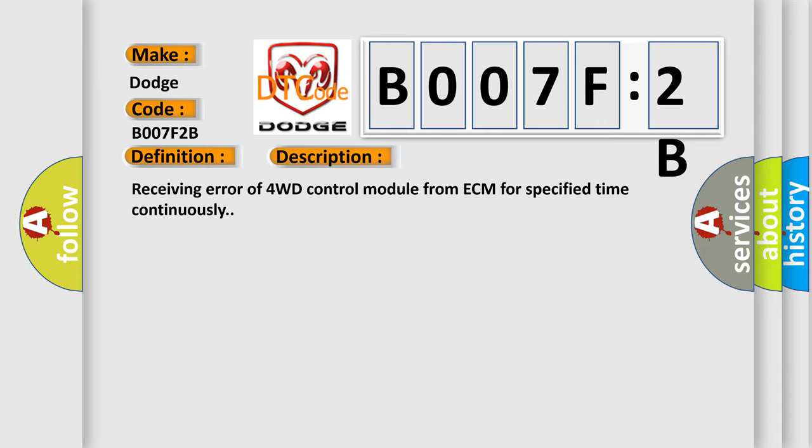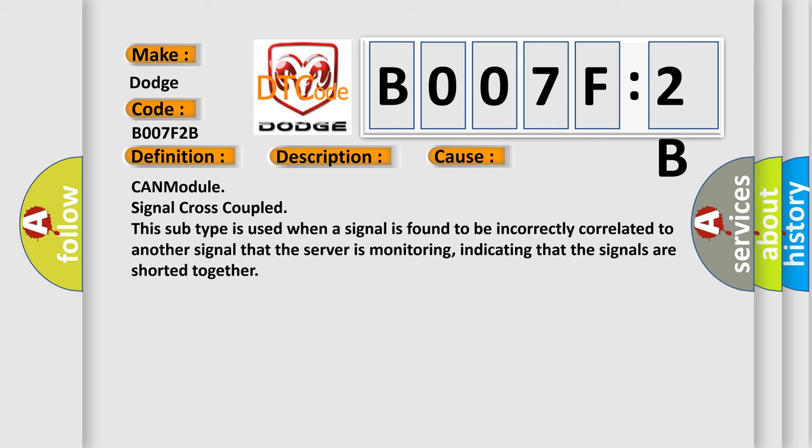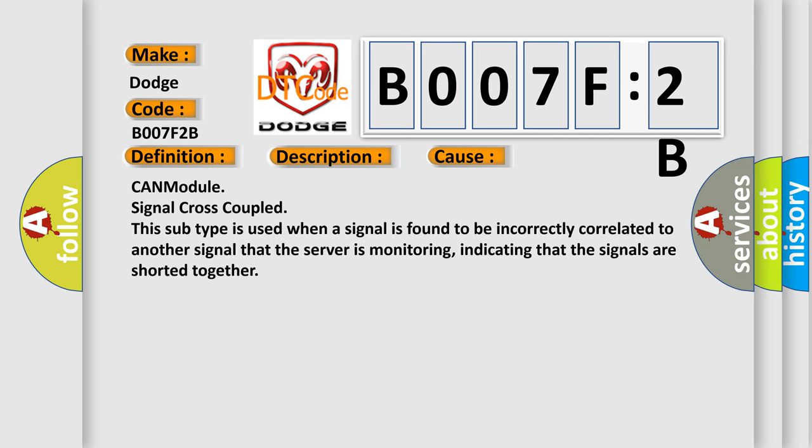This diagnostic error occurs most often in these cases: CAN module signal cross-coupled. This subtype is used when a signal is found to be incorrectly correlated to another signal that the server is monitoring, indicating that the signals are shorted together.